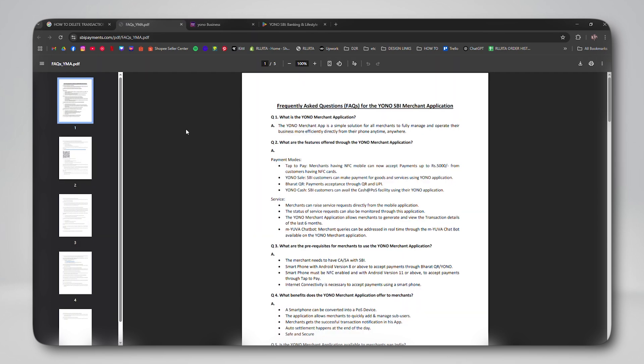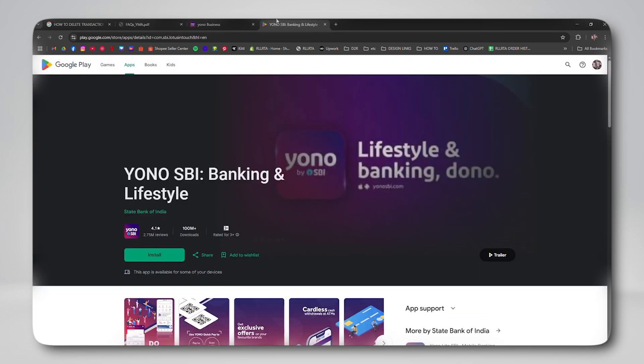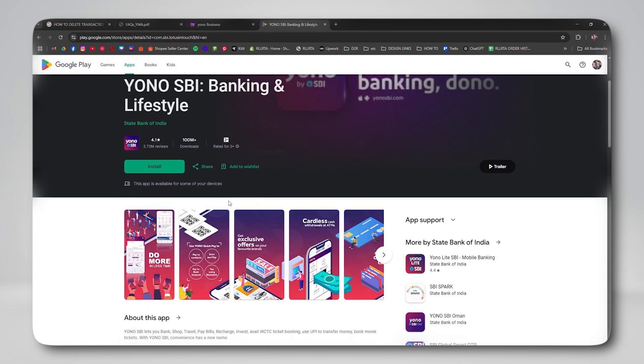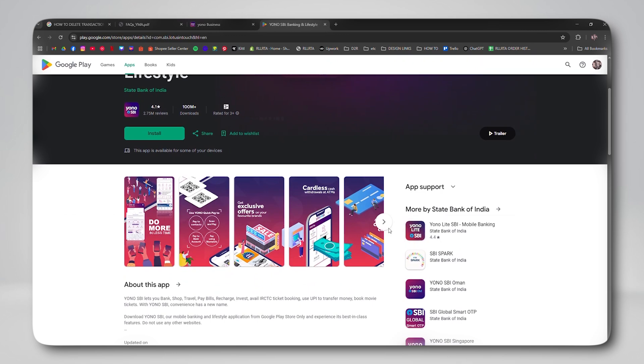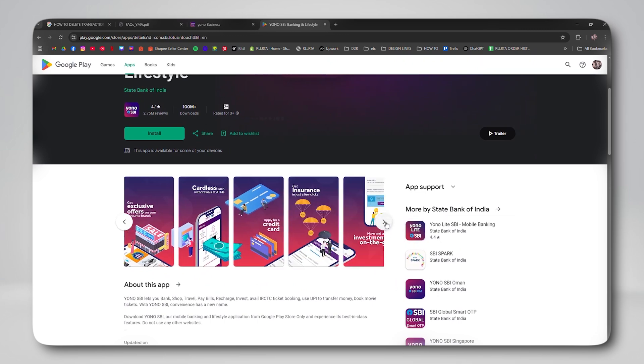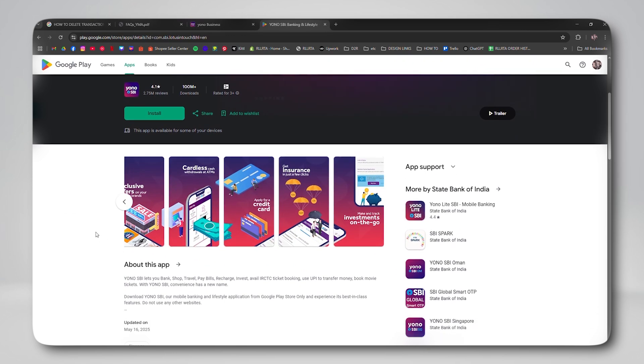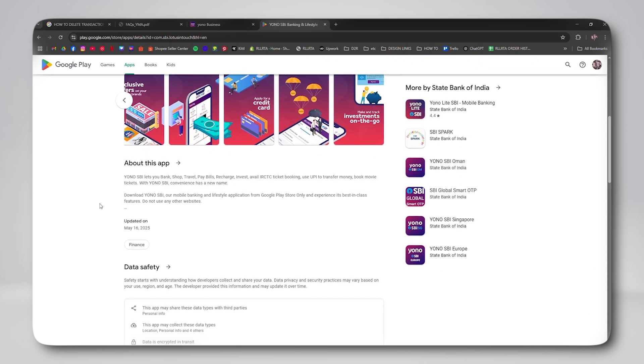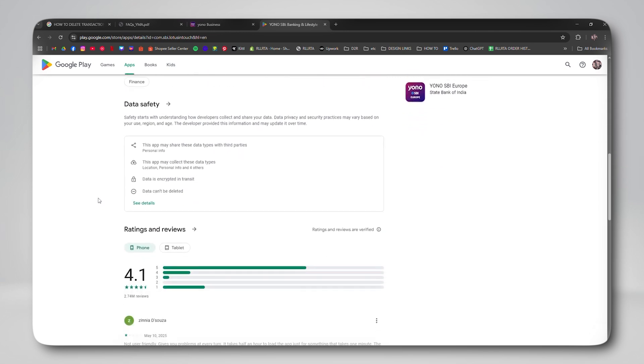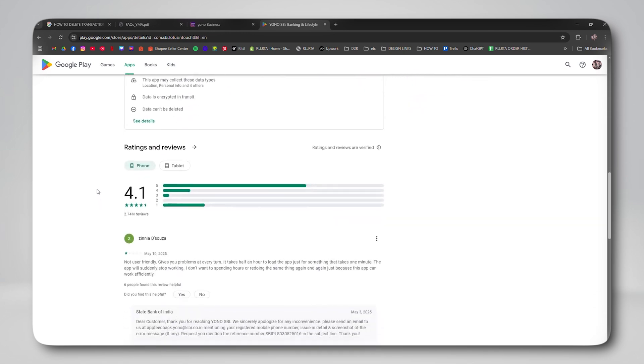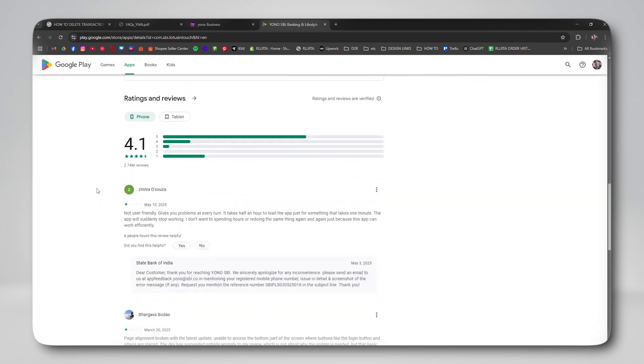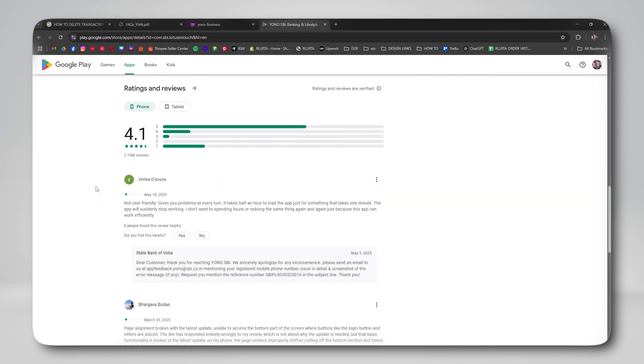If your concern is privacy, you don't need to worry. Your transaction details are only visible to you when you log in securely and to authorized SBI personnel as required.